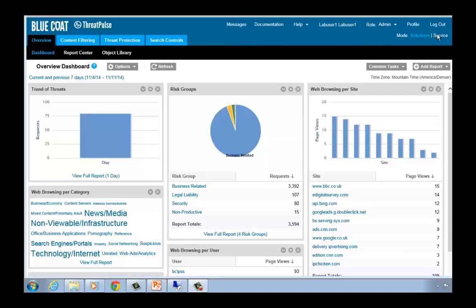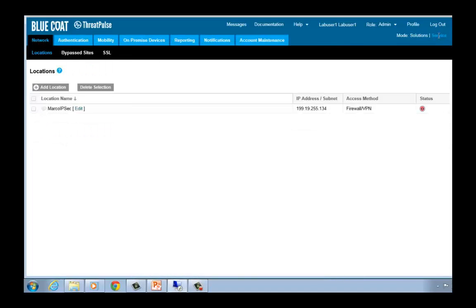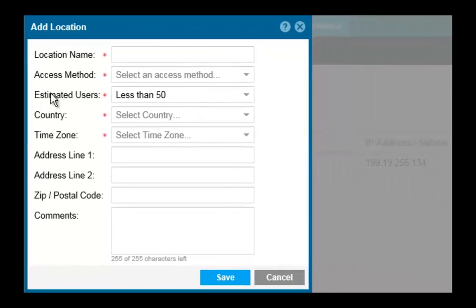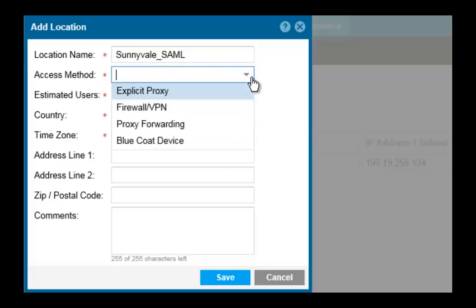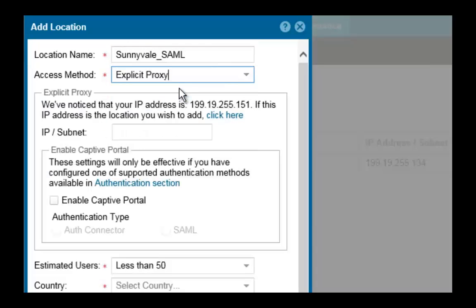Click Service Mode. Under Network Locations, click Add Location. Enter your location name — enter Sunnyvale_SAMUEL. For access method, you can choose between either Explicit Proxy or Firewall VPN. Select Explicit Proxy.